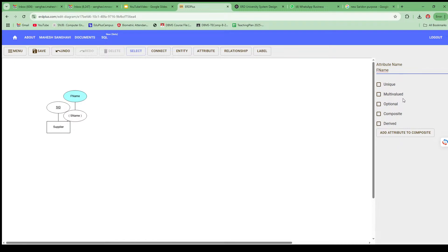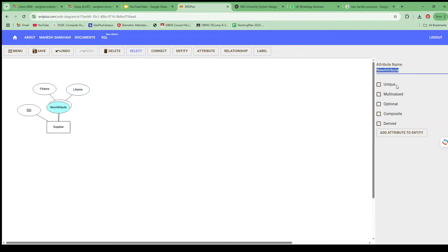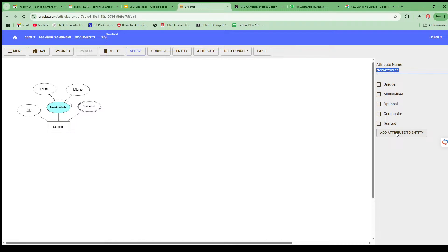When I click on composite attribute, it gives the option to Add Component Attribute. I'll add First Name and Last Name as components. Once done, I can manage the layout. Then I'll add Contact Number as a multi-valued attribute, since one person can have more than one contact number. I'll also add Age as a derived attribute — we can derive this from Date of Birth.